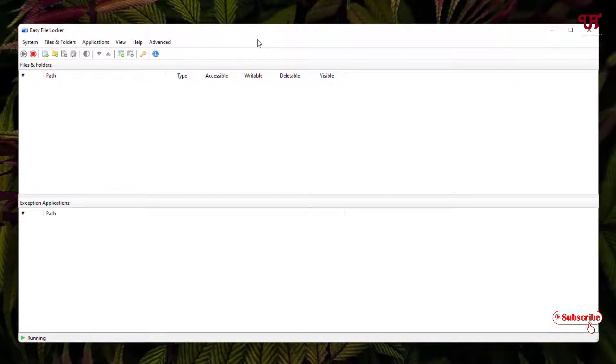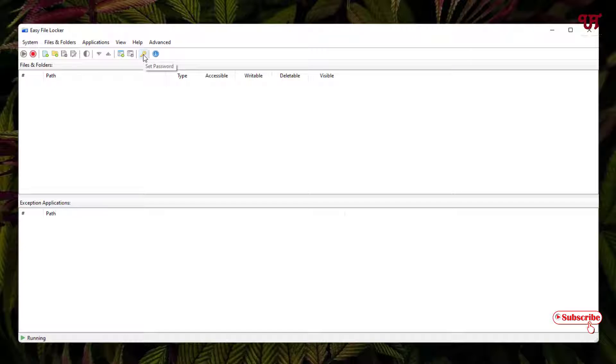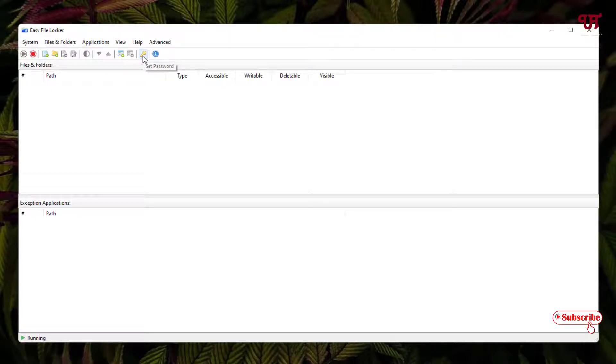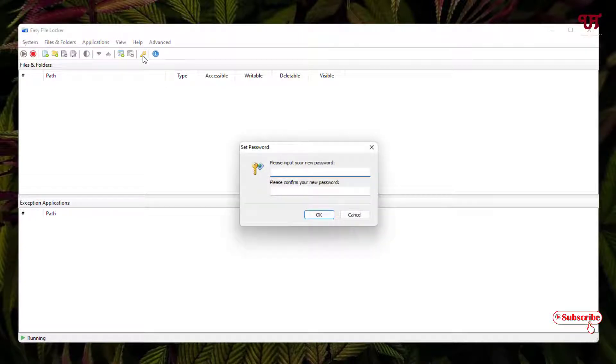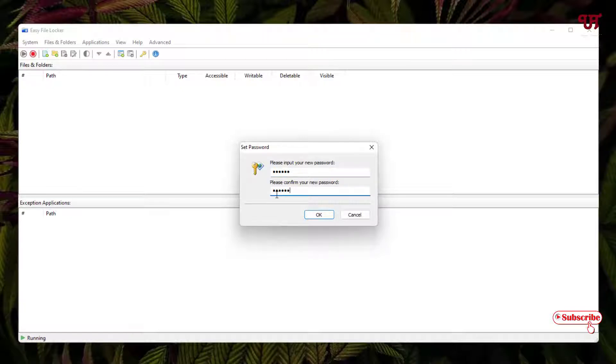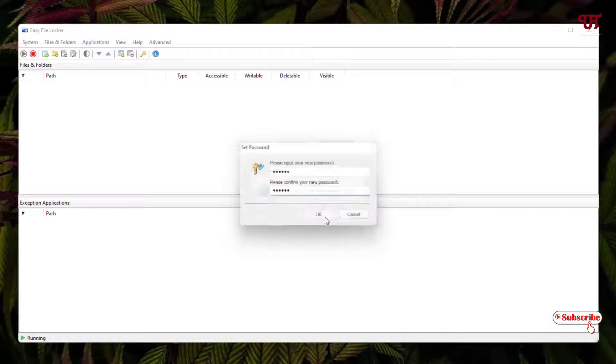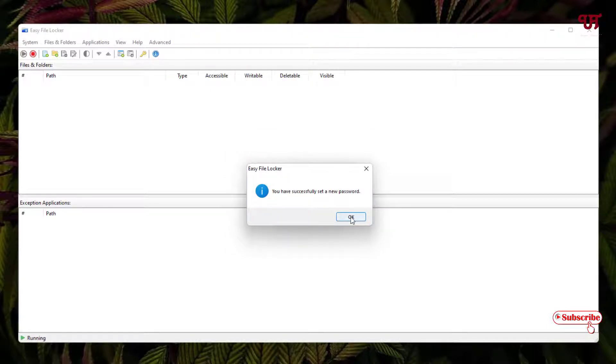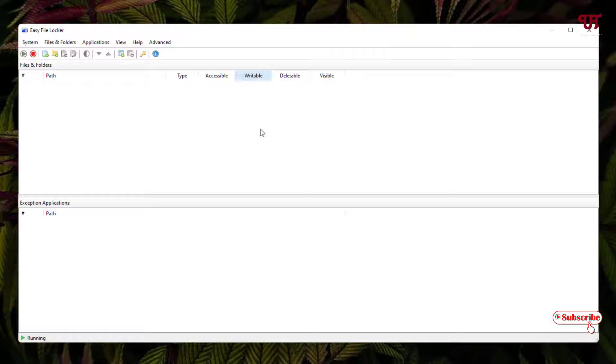You can see there's a key icon - you need to set a password. Let me set a password here. I'll just keep a password like this. Let me retype the password and click on OK. You can see you have successfully set a new password for this application.